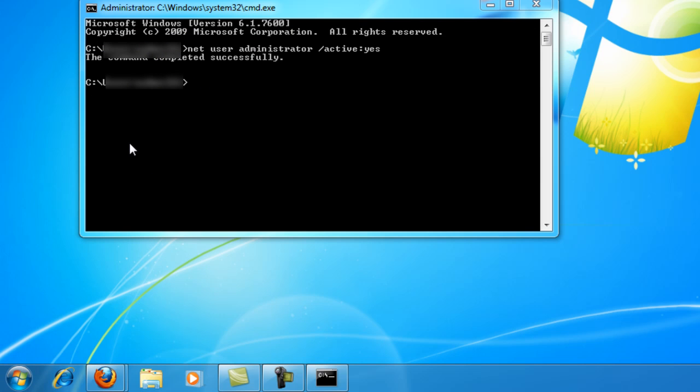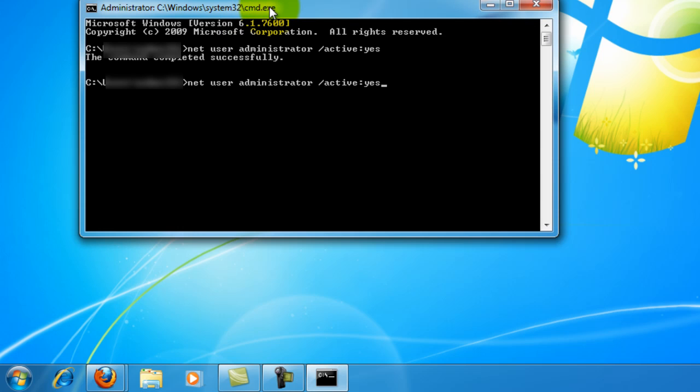In order to deactivate or hide this user account, you would pretty much do the same thing. Instead you would do active no, and that should take care of it.